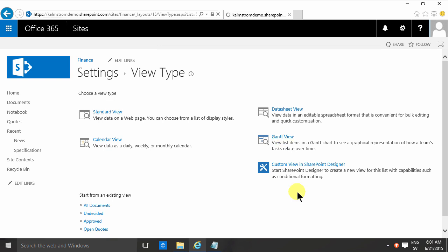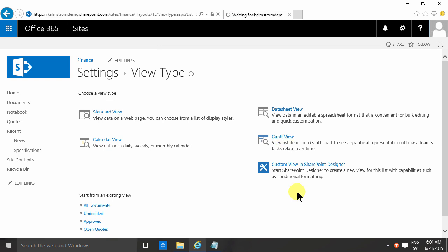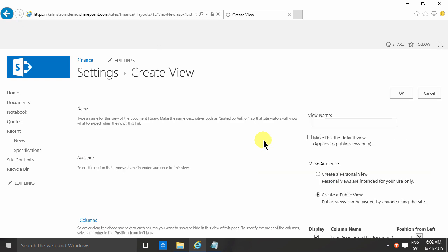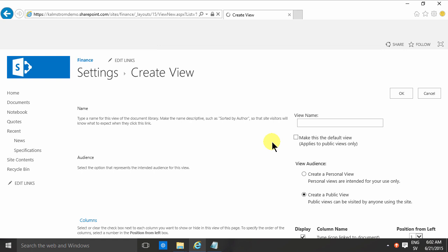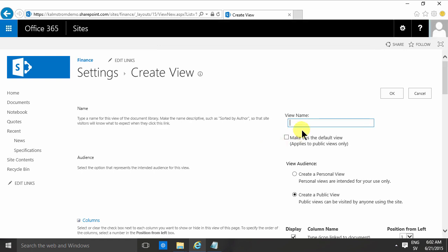So I'm selecting the Gantt view, and the Gantt view is, as the image shows here, a list and then a view of all the times of all your documents.